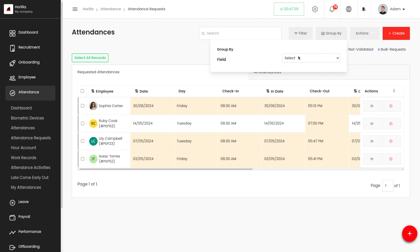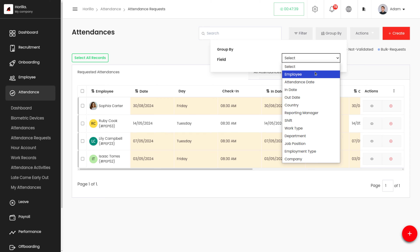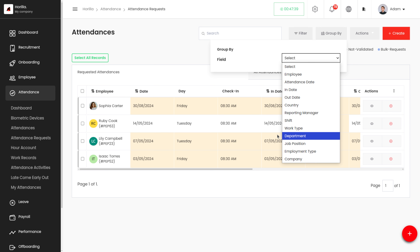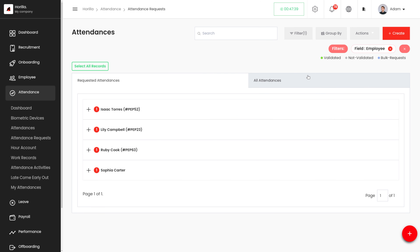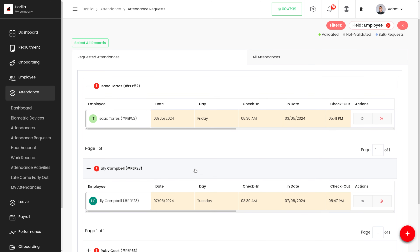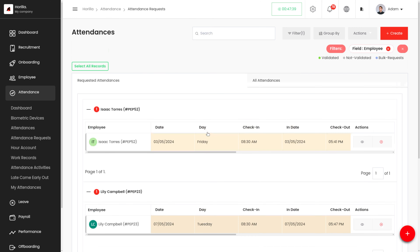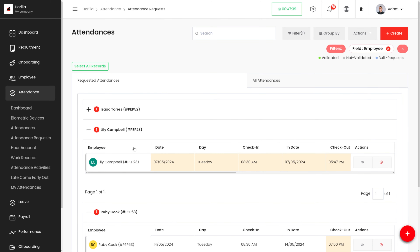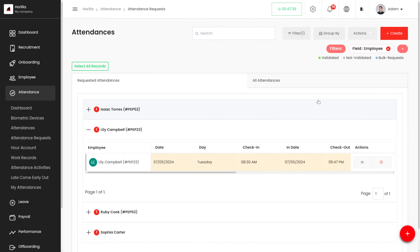We also have a Group By option. With Group By, we can group attendance requests based on employee, attendance date, in date, out date, and more. For example, if we group by employee, the attendances are grouped by each employee's name, allowing us to view each employee's attendance requests separately.